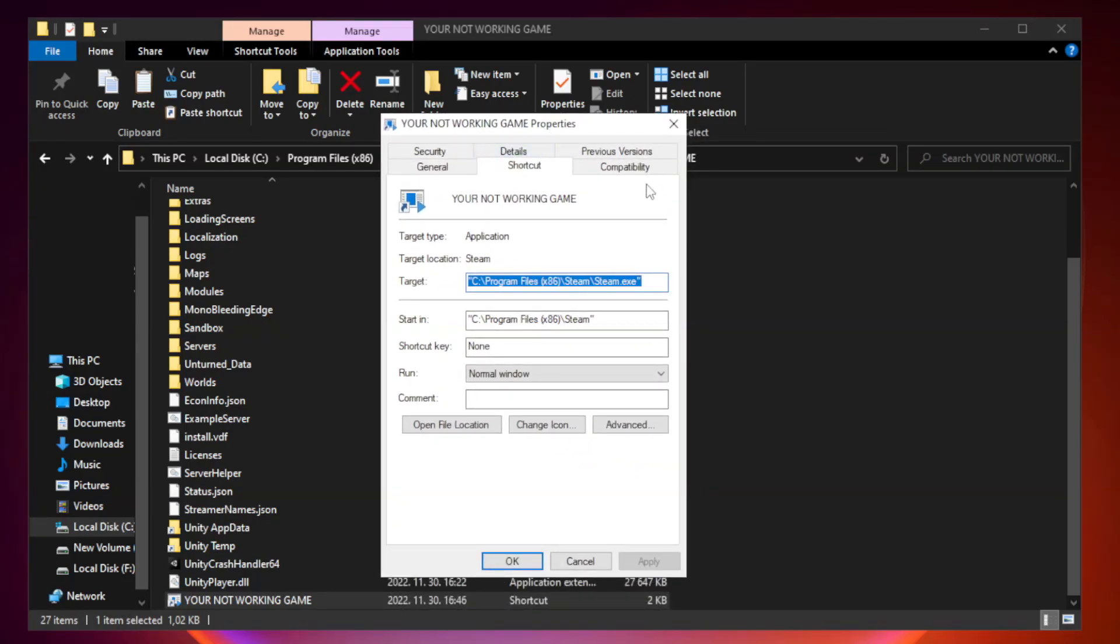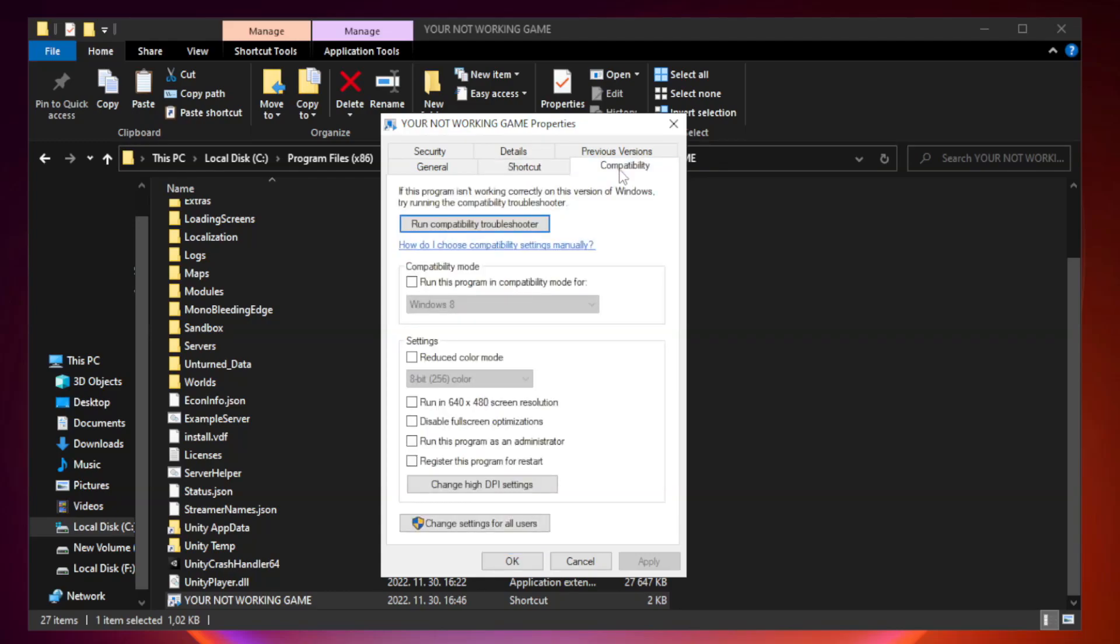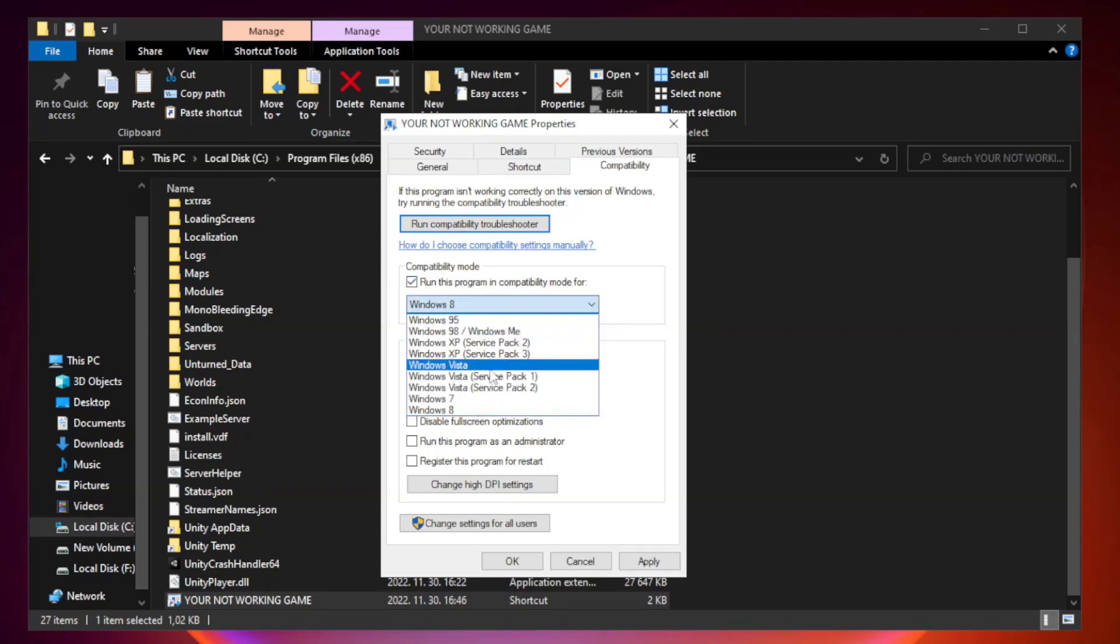Click compatibility. Check run this program in compatibility mode. Try Windows 7 and Windows 8.